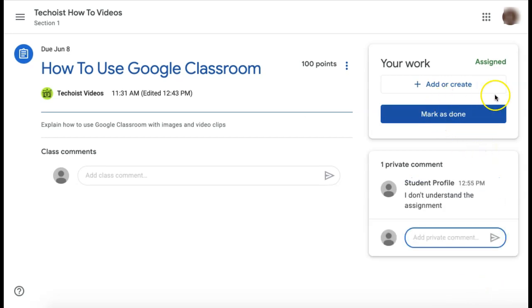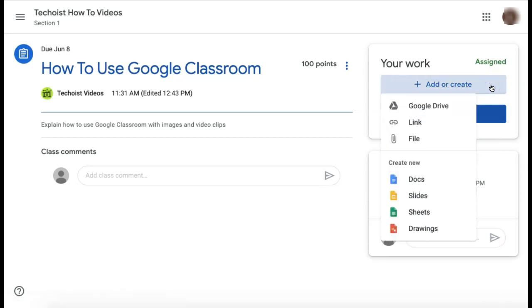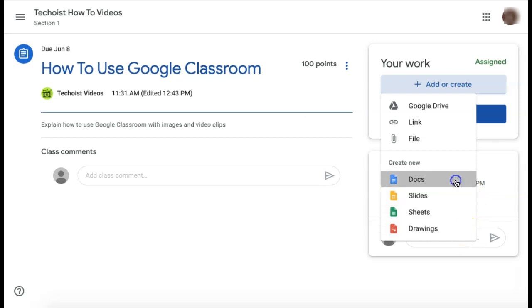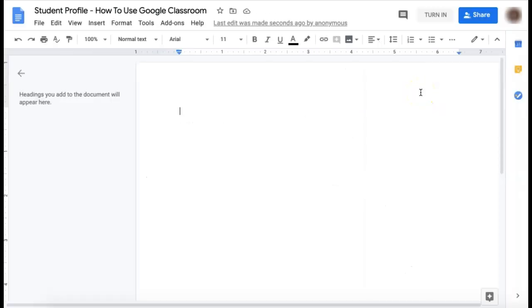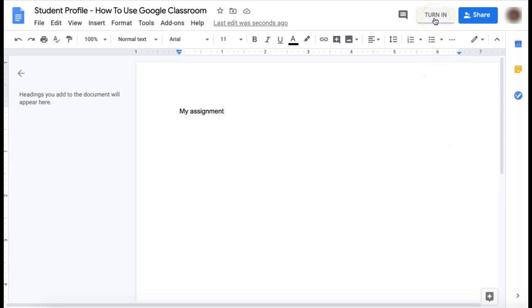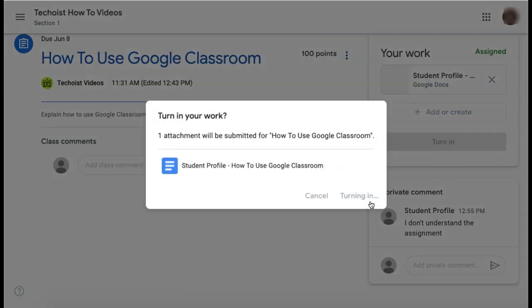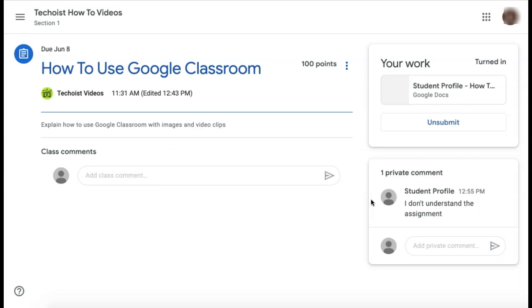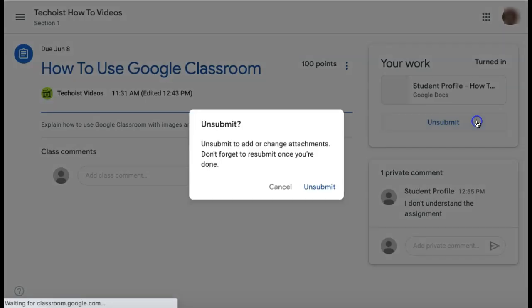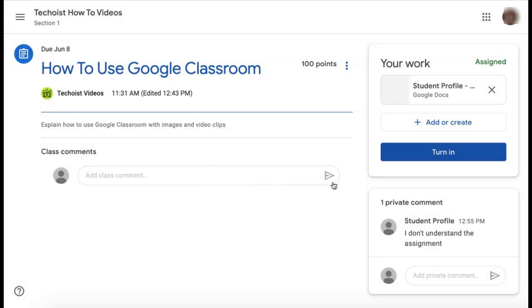You can begin working on your assignment by clicking the Add or Create button and then creating a new Google Doc, Google Slide, Google Sheet, or Google Drawing. You can then begin working on your assignment and when it is complete, click Turn It In in the top right corner. Once you're ready to turn it in, click the Turn It In button on Google Classroom. If you need to make any edits prior to the due date, you can click Unsubmit and then click on the document again to make your edits. Once your edits are done, don't forget to click Turn It In again to resubmit.